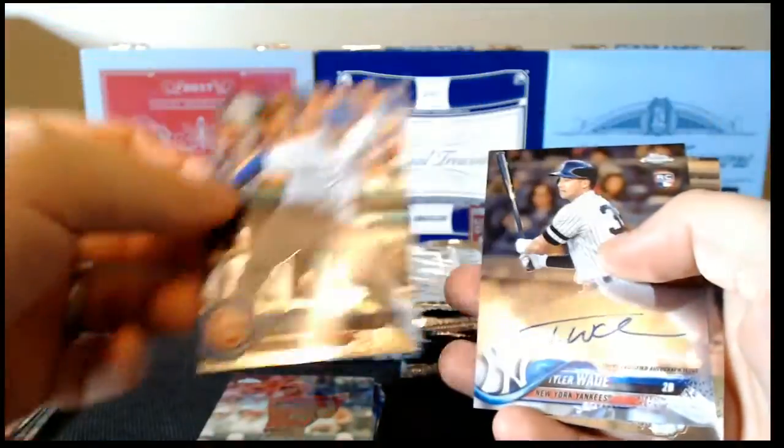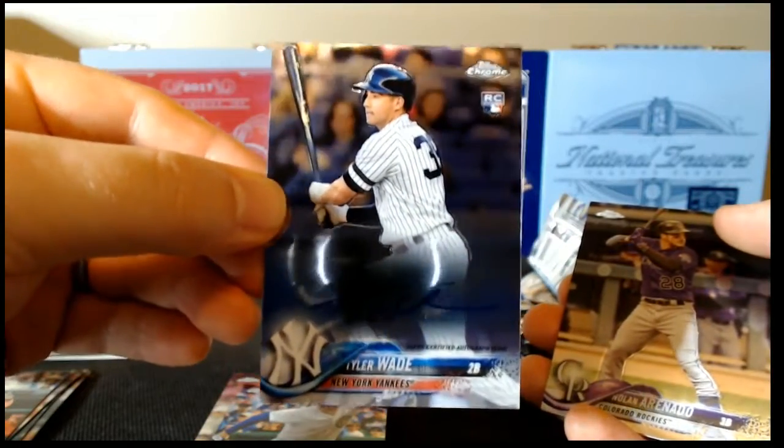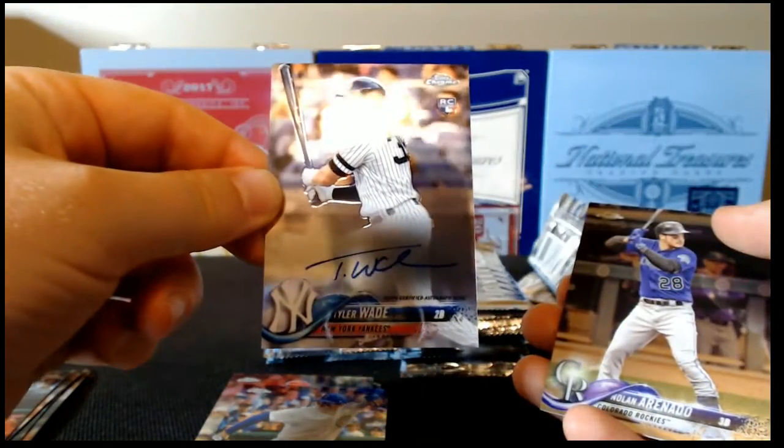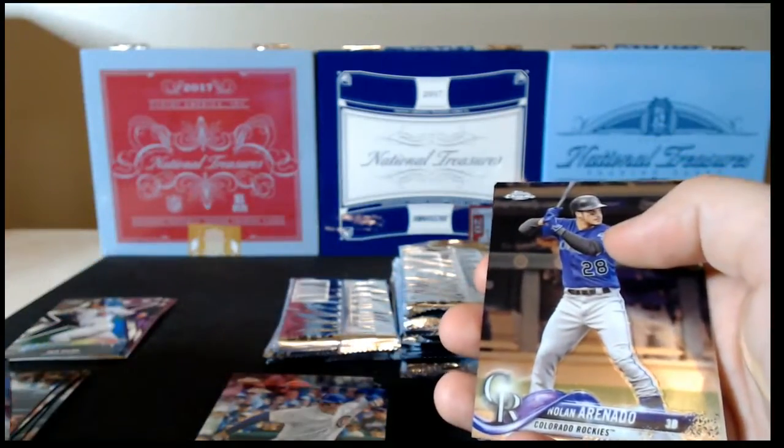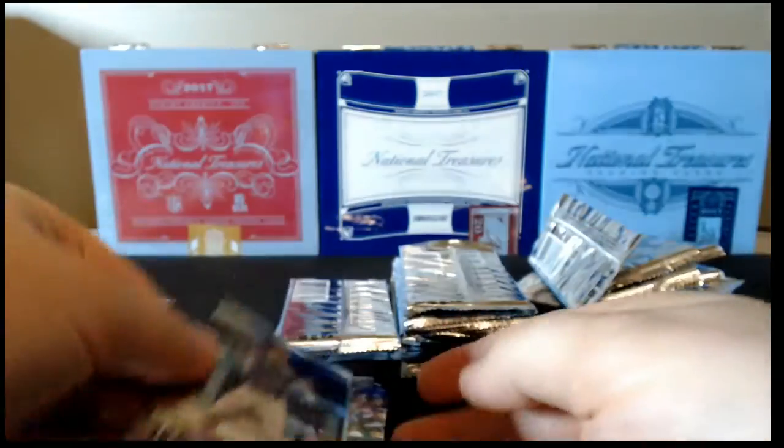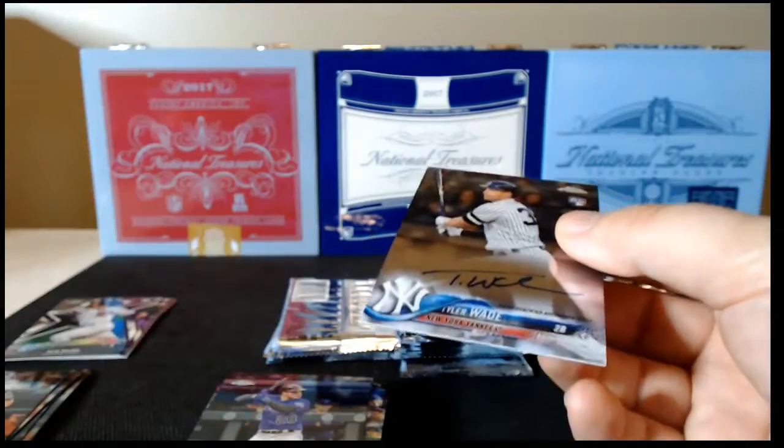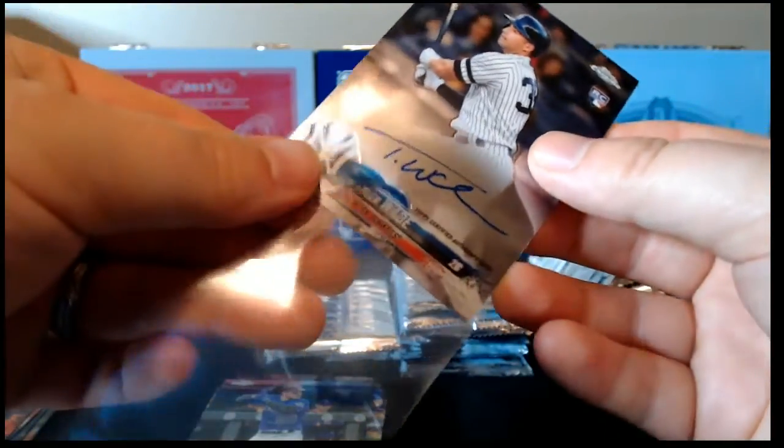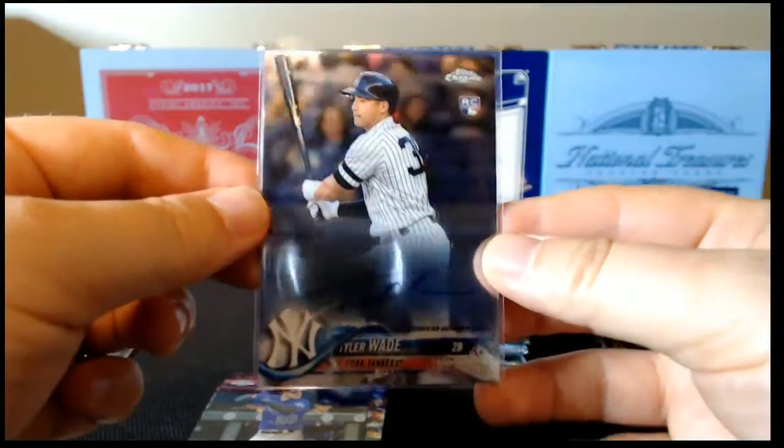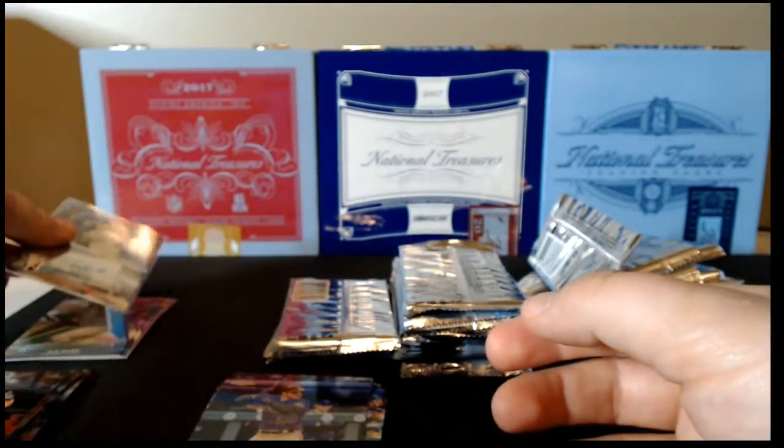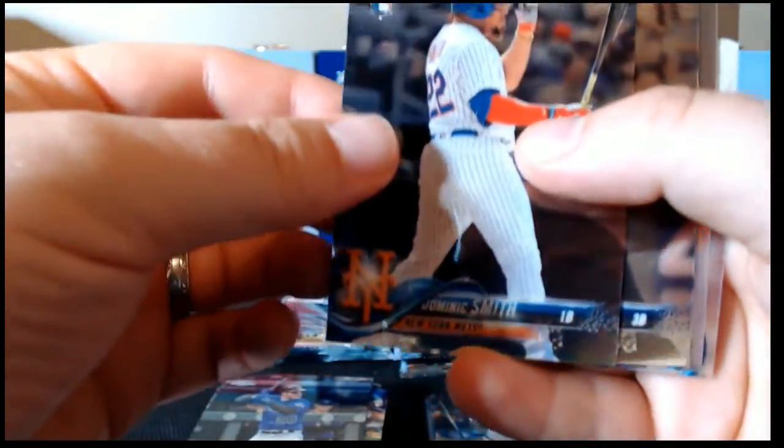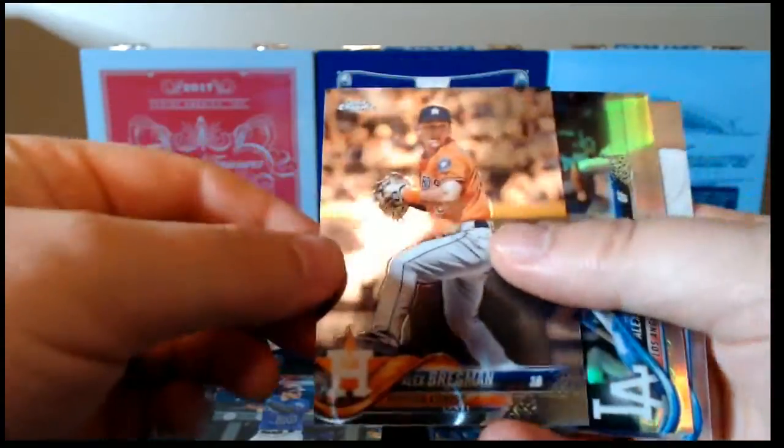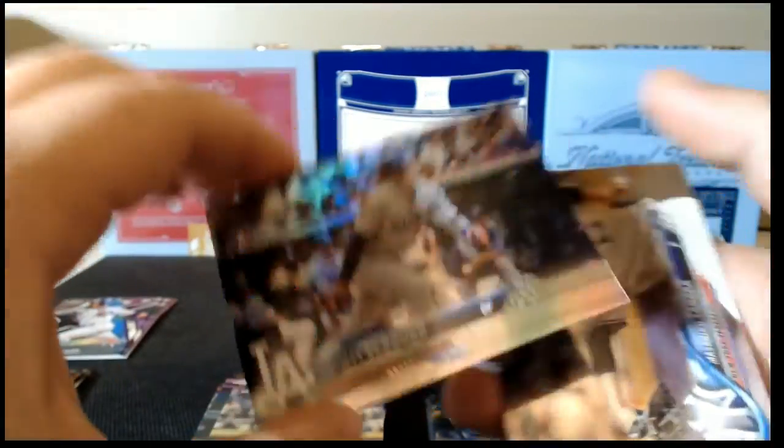Rizzo. Oh, and Tyler Wade rookie autograph. There we go. All right. Set that there. We've got base and base. We'll go ahead and sleeve up the Wade signature. All right. Set that there. Dominic Smith rookie, Bregman base, Verdugo rookie refractor, and Tanaka base.